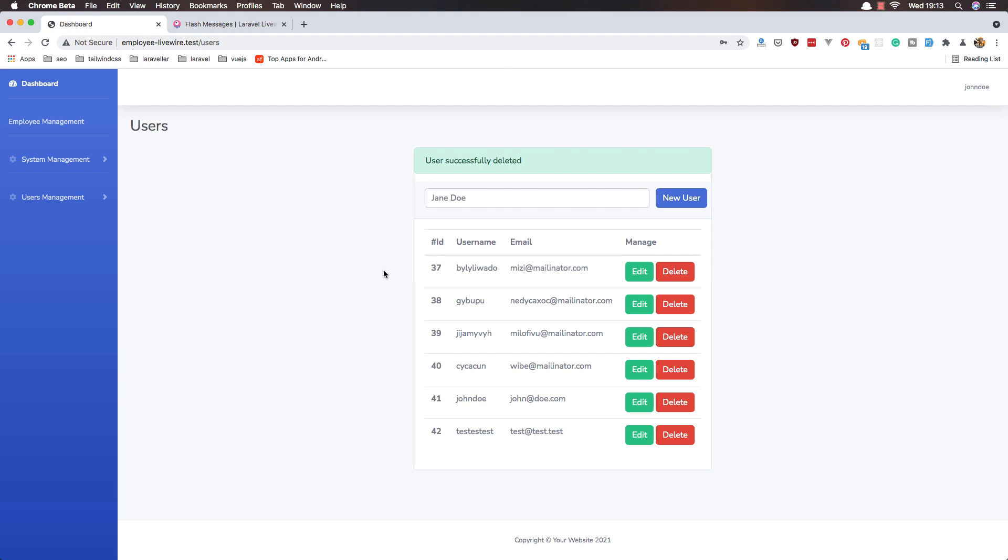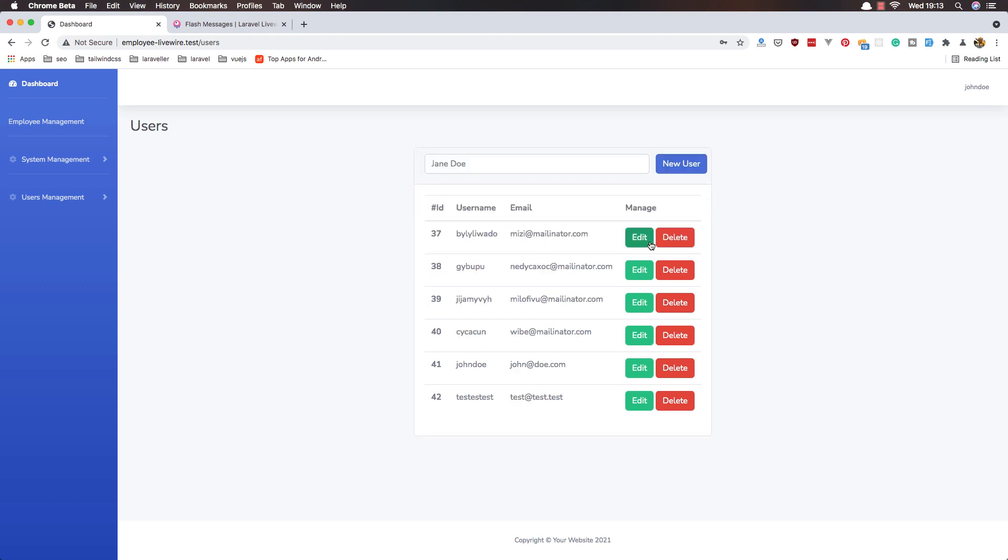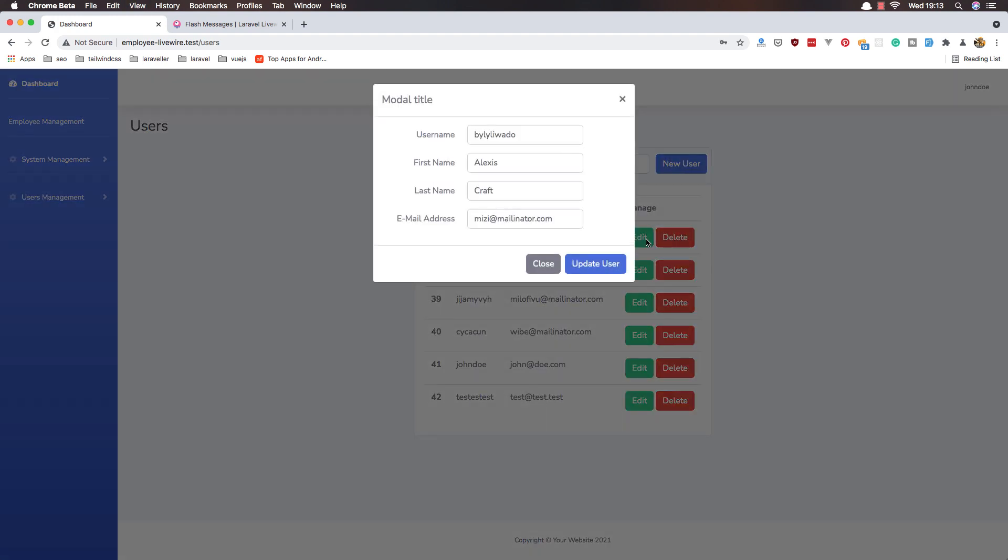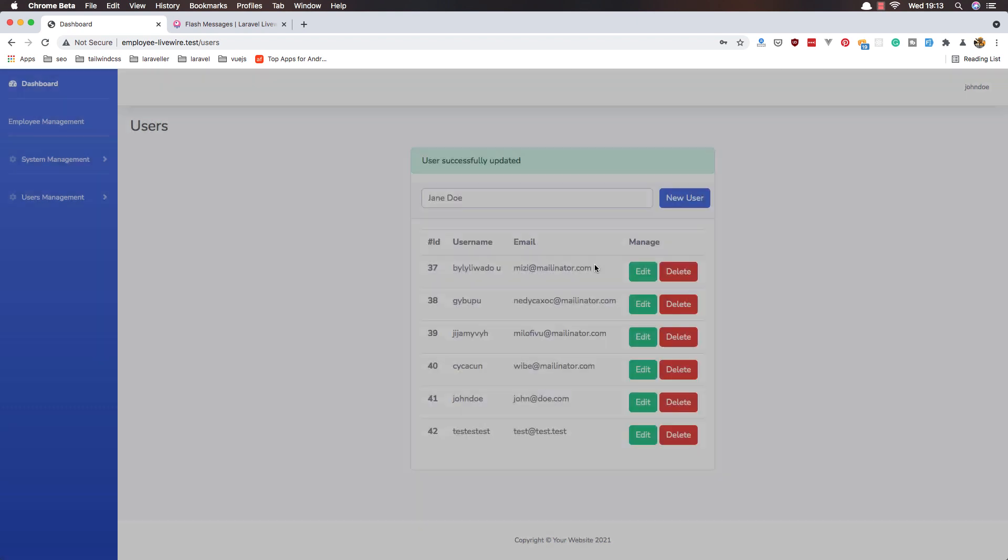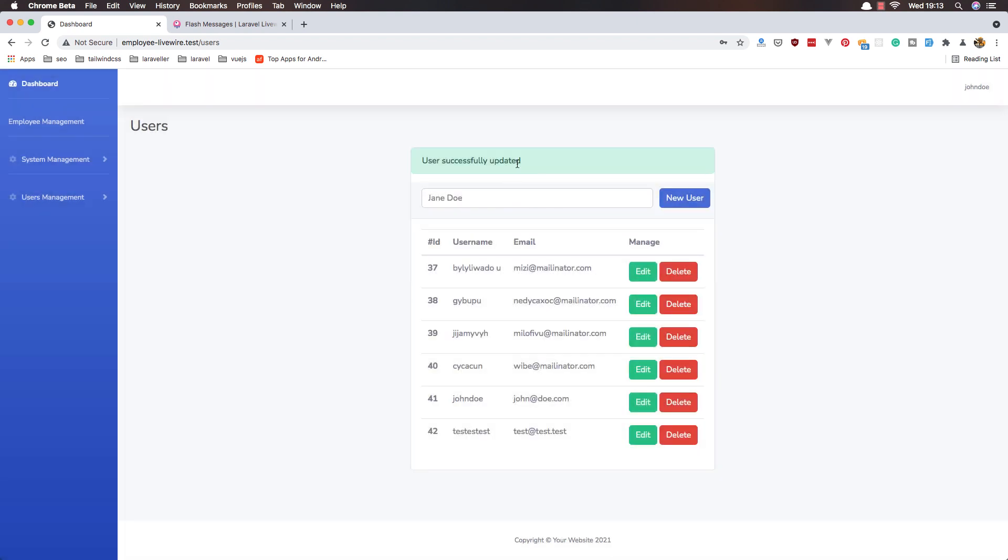Come here, refresh, edit, update, update user. And now user successfully updated.